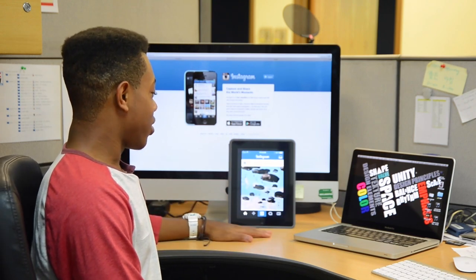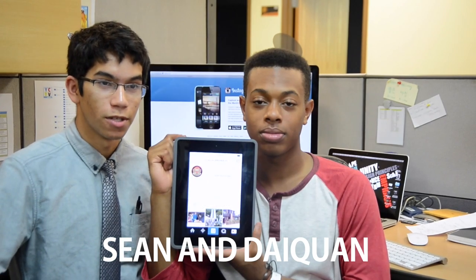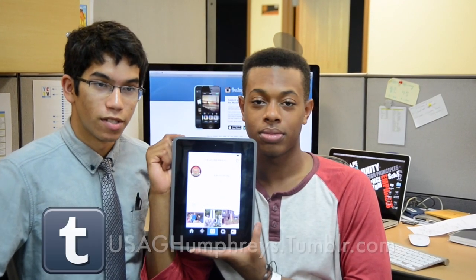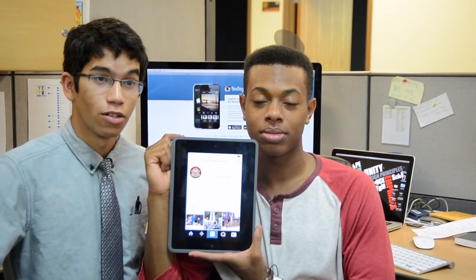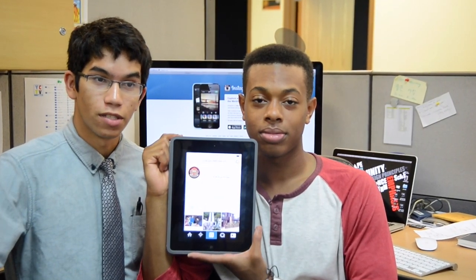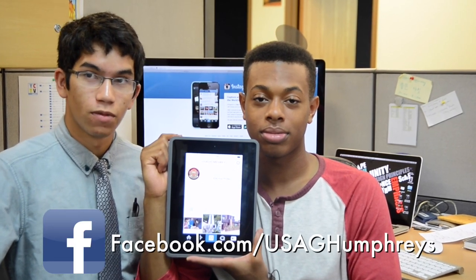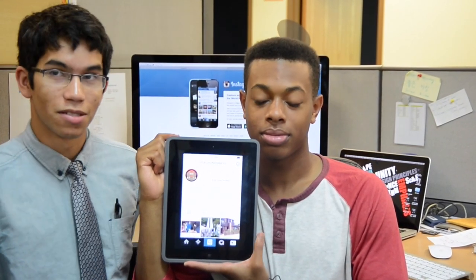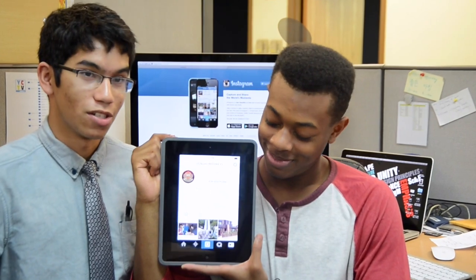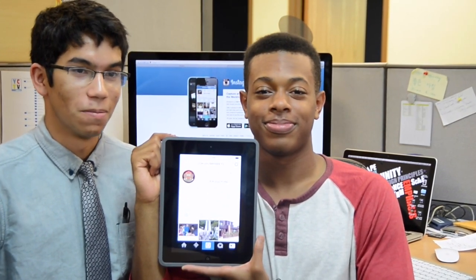And that's a wrap! Shout out to our USAG Humphreys Tumblr page at usaghumphreys.tumblr.com and our USAG Humphreys Facebook page, which can all be found on Instagram as links.